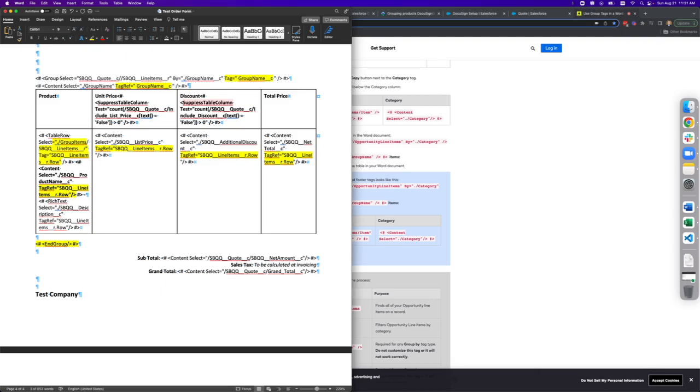So just to summarize and again, get through the high level description, your group select tag needs to have the right relationships. So again, if you're using CPQ like me, it will likely be quote and quote line items. And be sure to include your tags within the group tag and tag ref in your content selects.